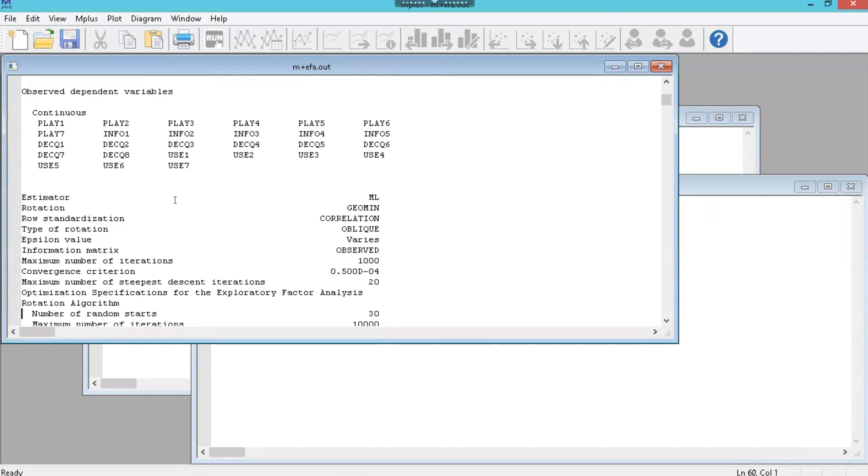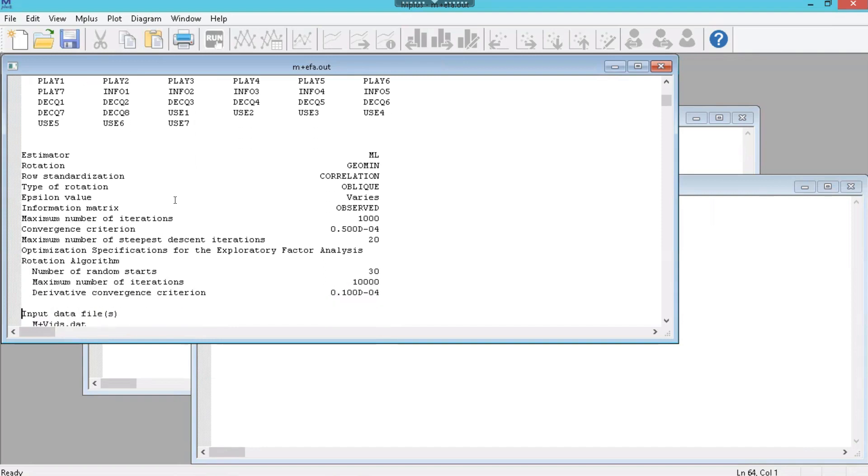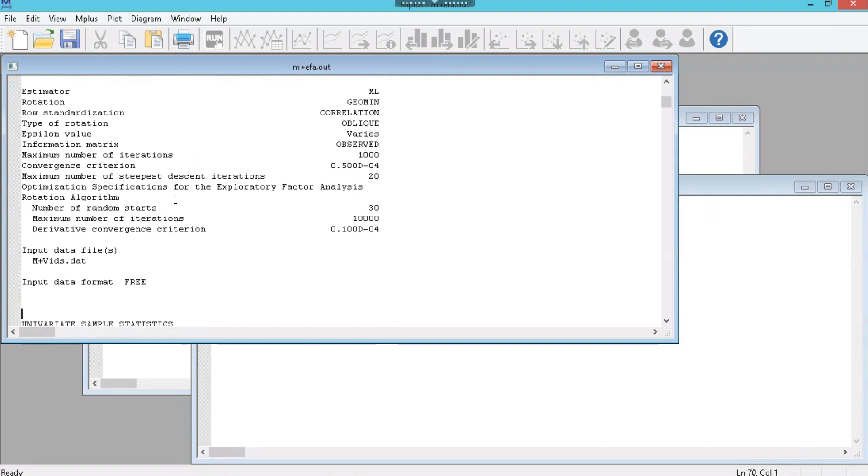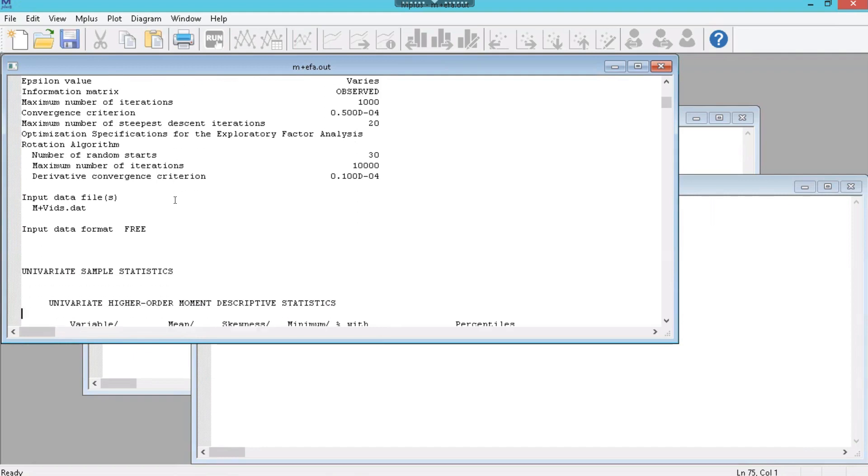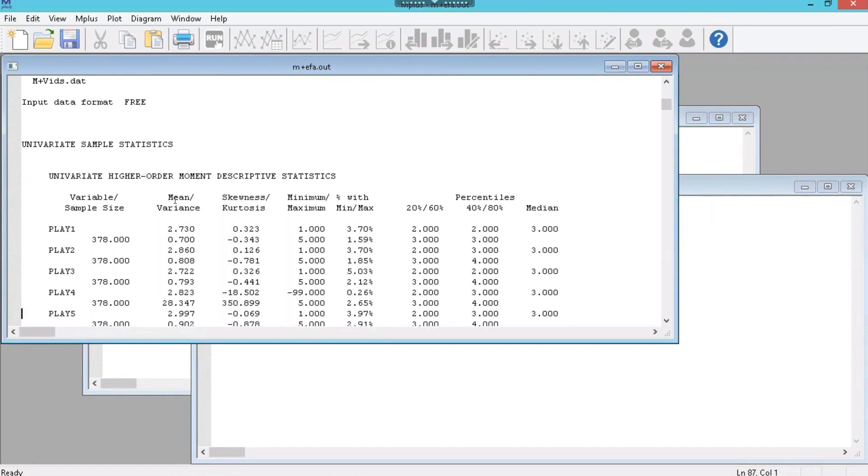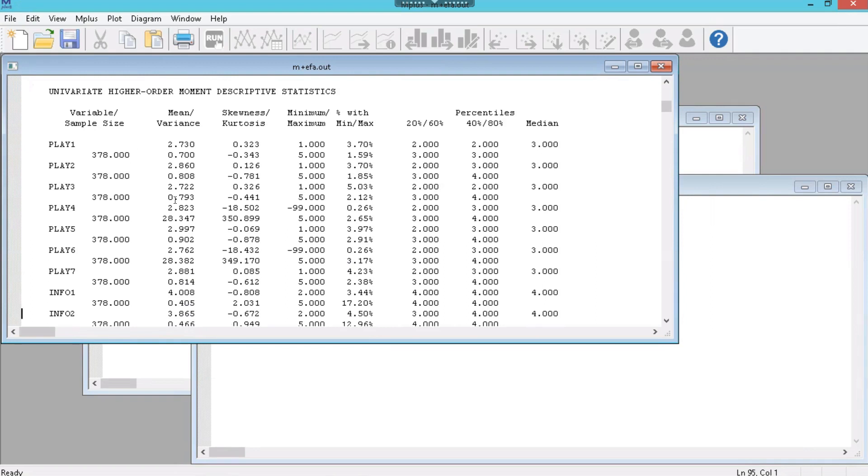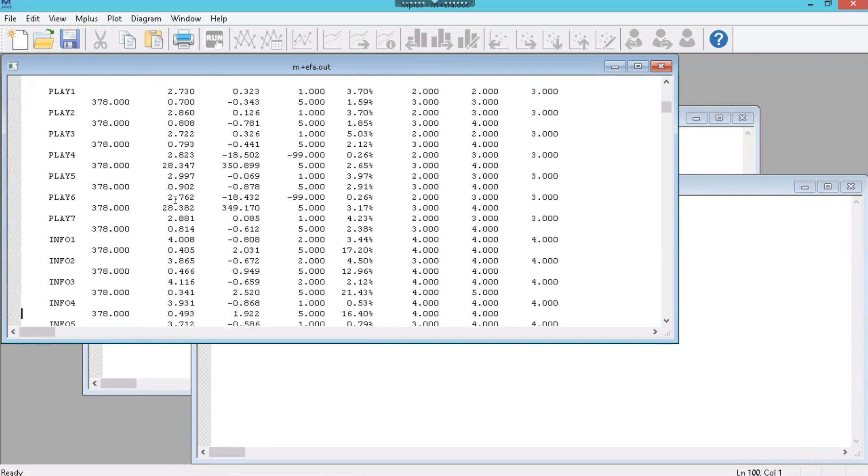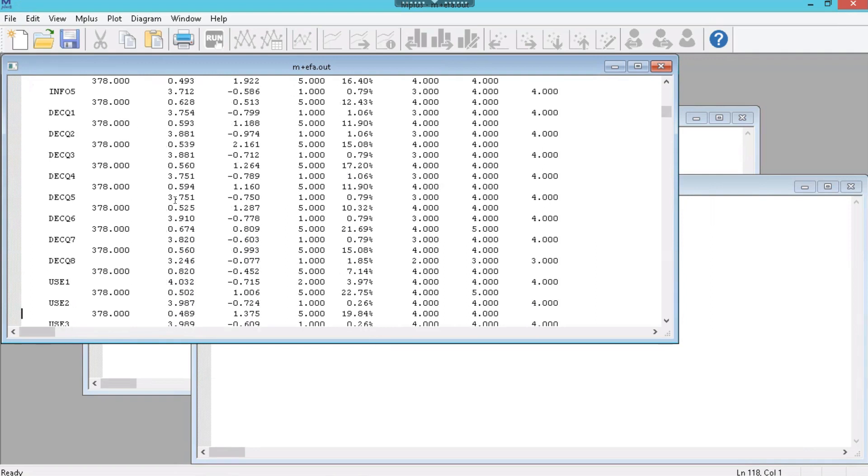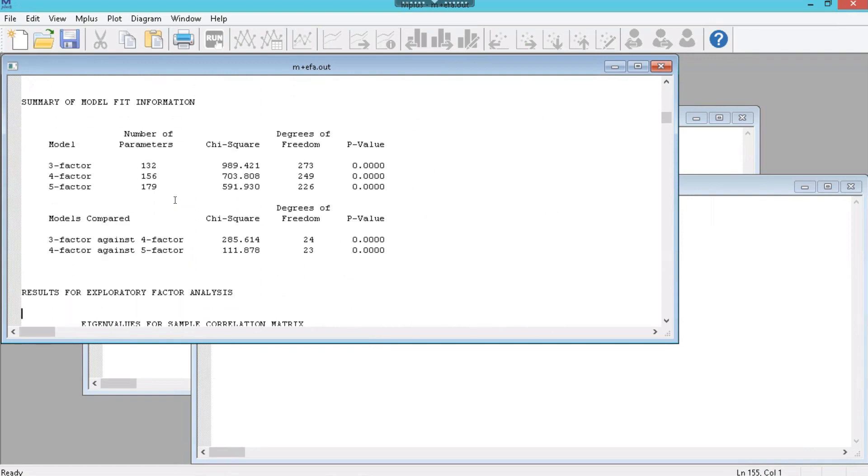I guess we should talk about this briefly. It used the maximum likelihood estimation and GEOMIN rotation. Those are the defaults. You can change those if you'd like. I'm not going to cover that in this video. Maybe I'll make a more complex video later on that shows you how all the different things you can change. So let's scroll down. Some descriptive statistics including skewness and kurtosis on everything.